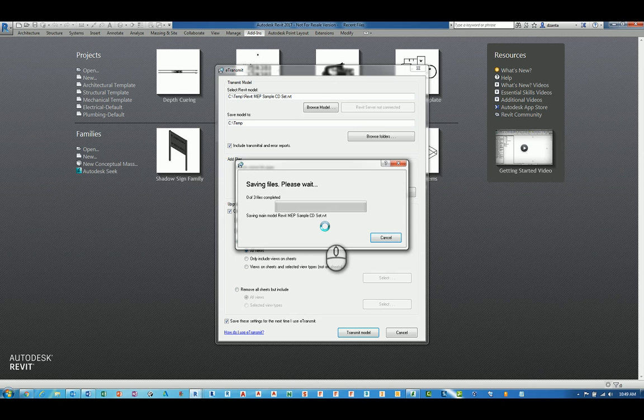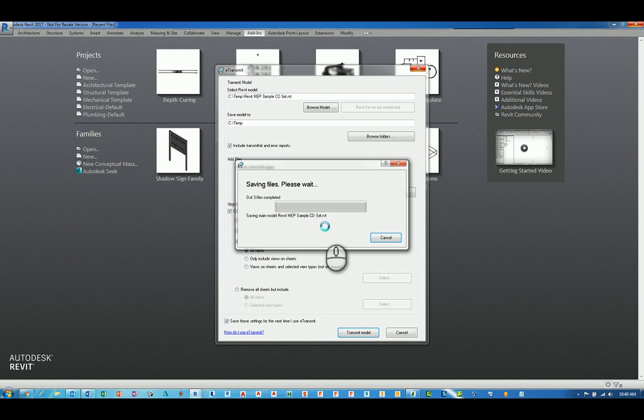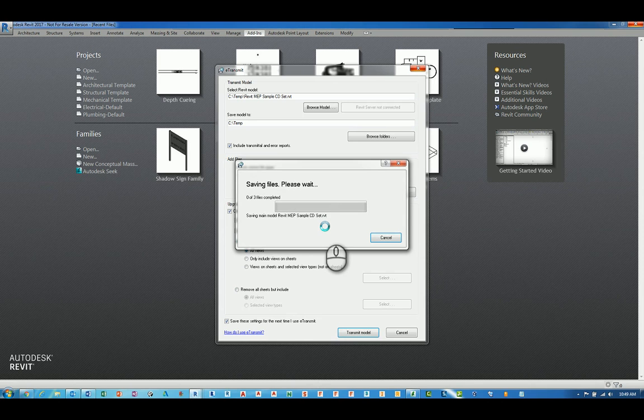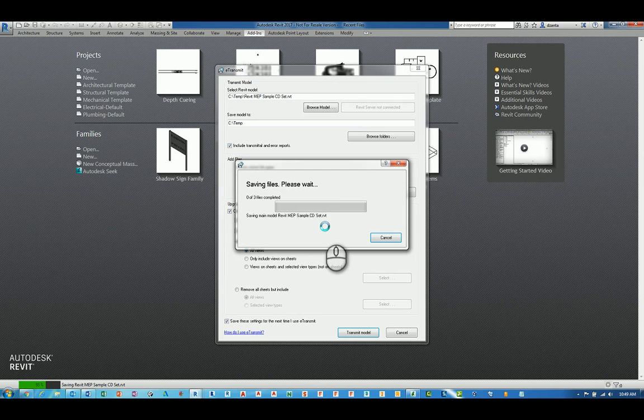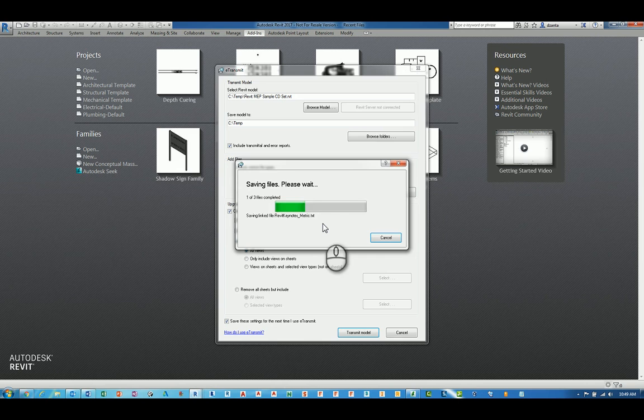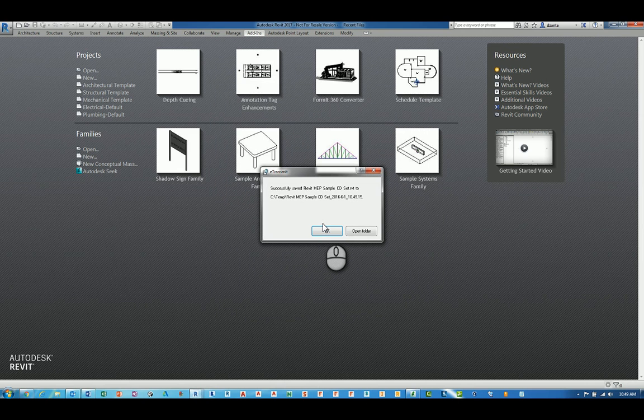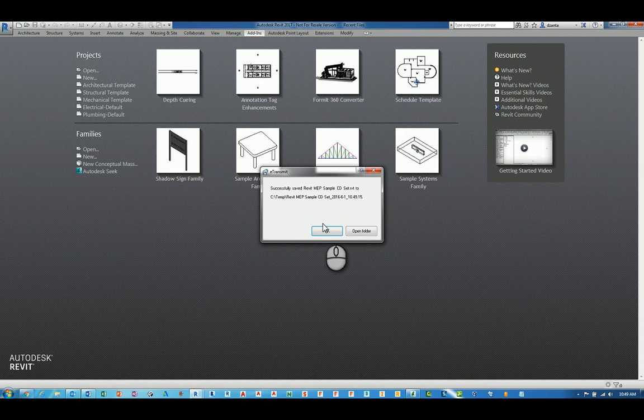any other linked Revit files, any other linked CAD files, decal files, keynote text files, and any of the other additional files that you told it to pull. It then grabs the files, and it makes a temporary copy in that location you told it to, ctemp, and it purges the information like you requested it.